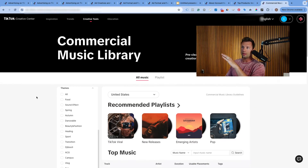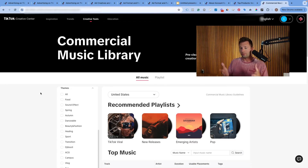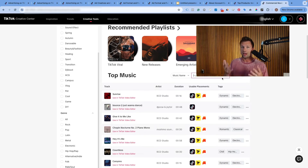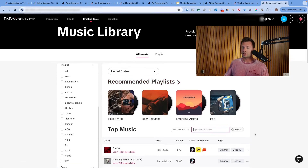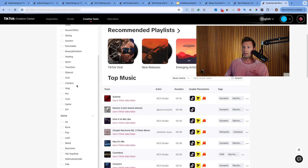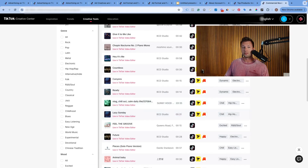Once you're inside of TikTok Creative Center, come over here to 'Creative Tools' and then 'Commercial Music Library.' These are all the music tracks you can use for advertising — for commercial use. Then you can go through and search for your specific music and make sure that it actually is in this library. If it is not, then it is not something you can use for commercial use and it's not something you should use inside of your ad. So it's definitely worth giving this a quick check inside the TikTok Creative Center Commercial Music Library.